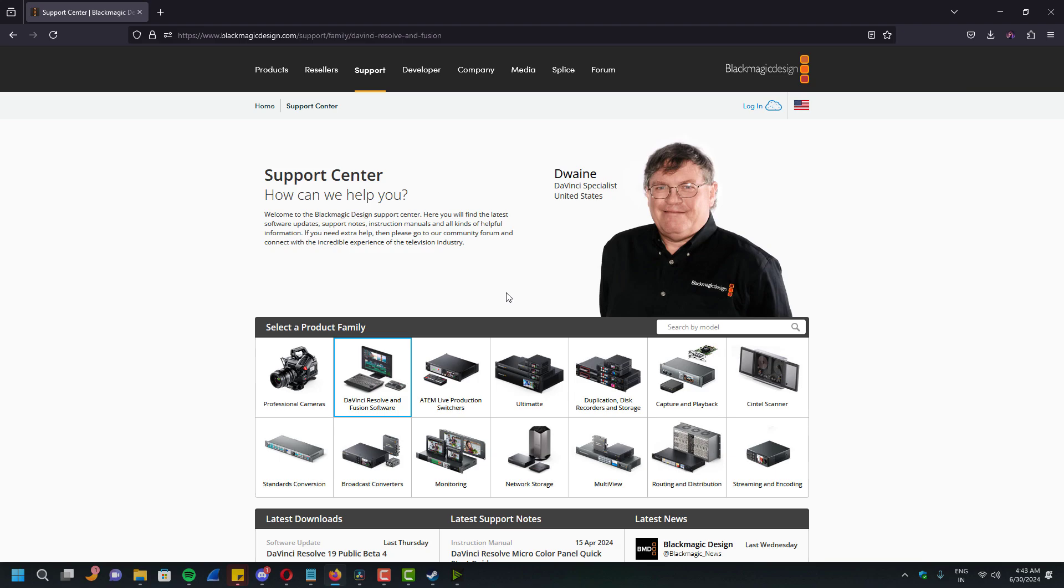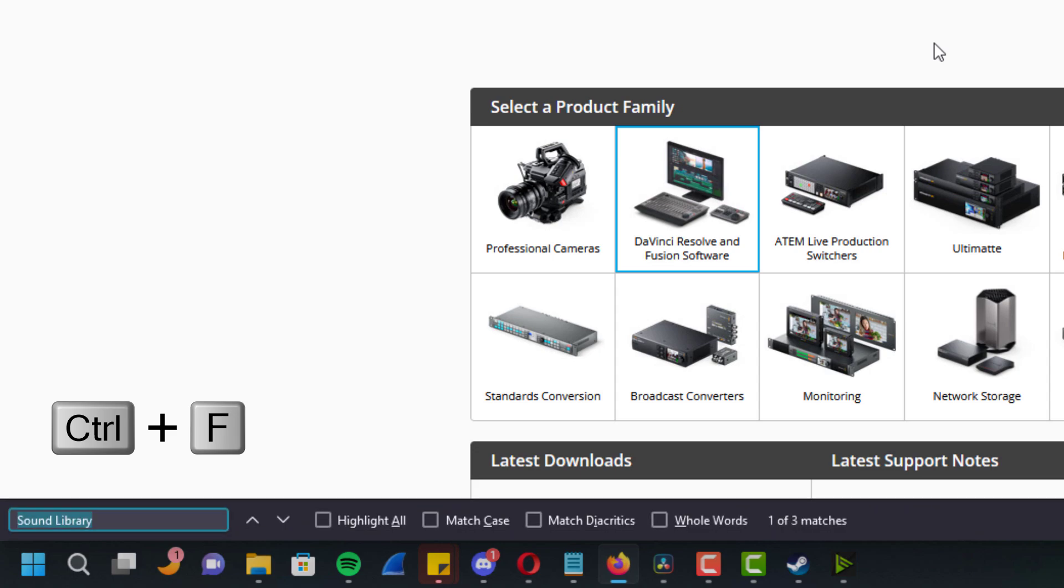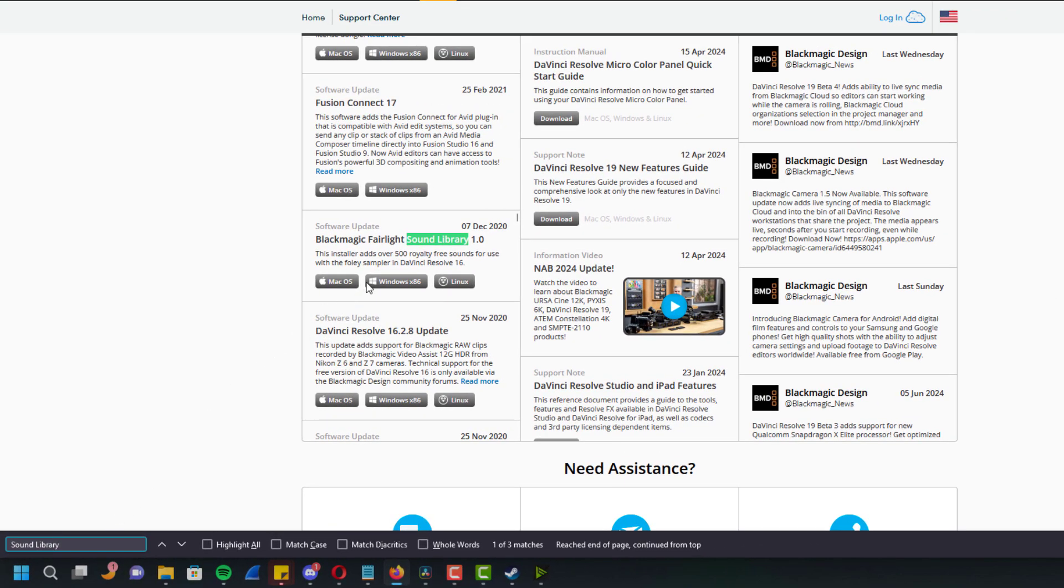Once you click the download button, it takes you to a web page just like this one. Here you have to press the Ctrl key and F key at the same time and it will open a find option on the browser. So you have to type sound library here and it helps you find the download file quite easily.